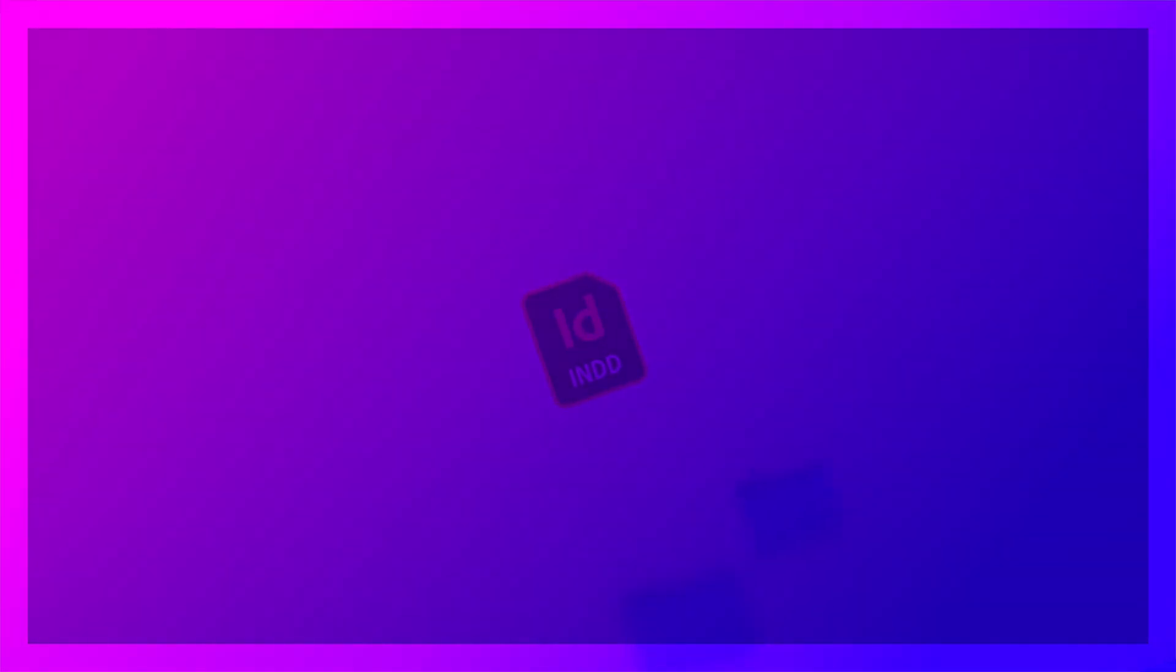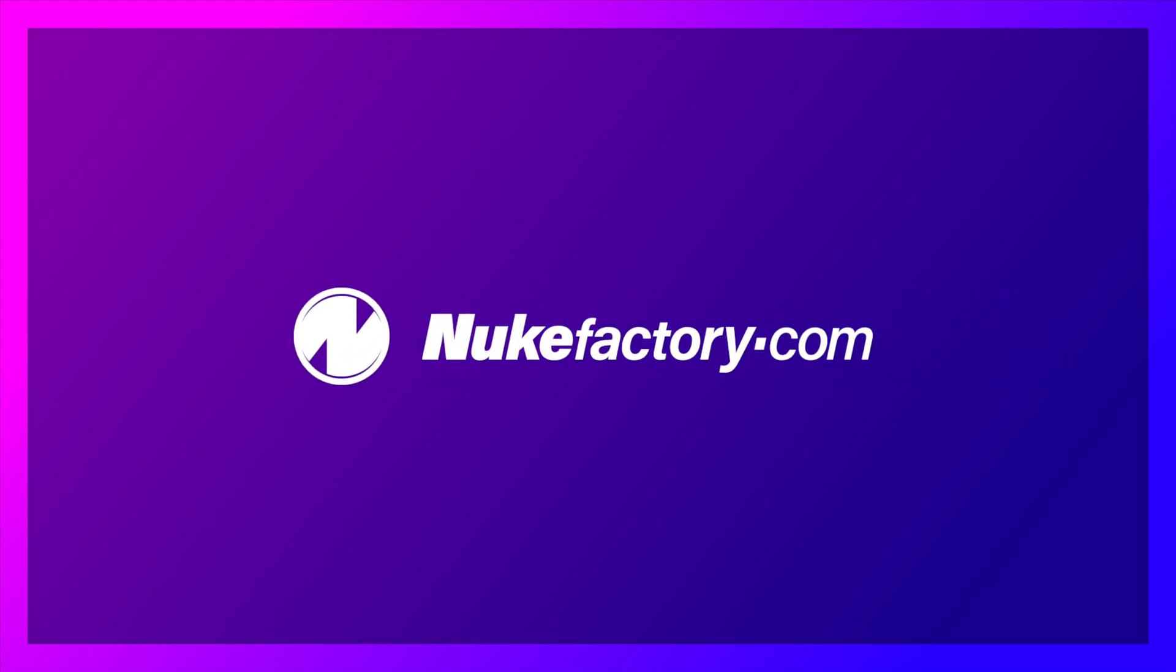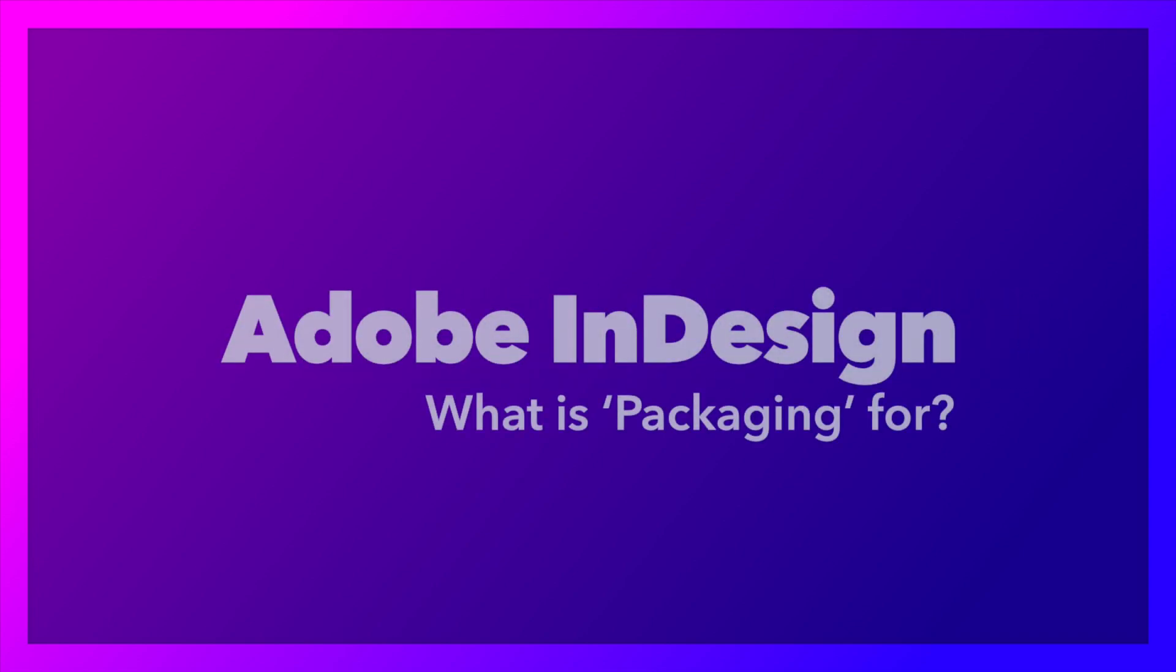If you work with InDesign, you probably already know that your documents can get complicated very quickly. But how can you archive and back up your work safely? Stick around.